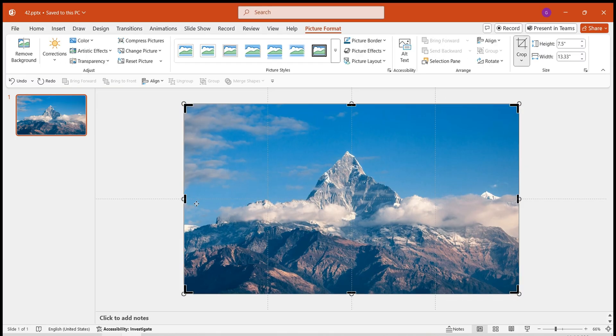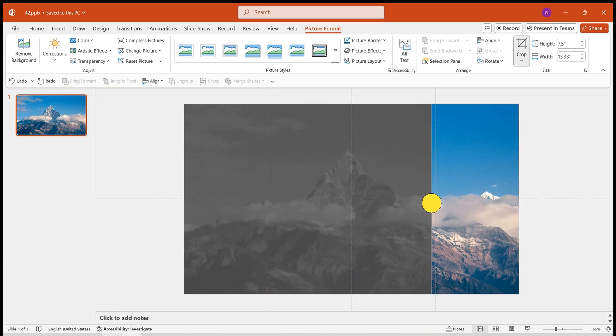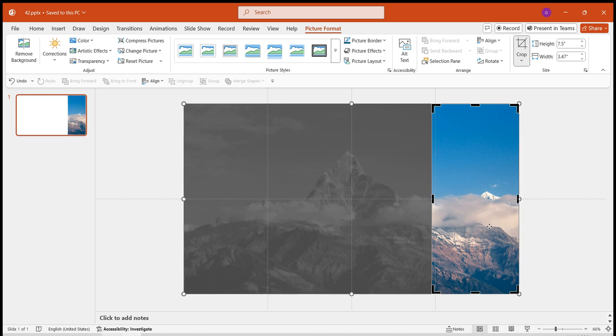First, insert an image and crop it. Crop it slightly larger than one-fourth of the page.